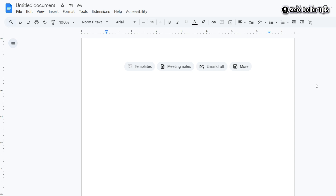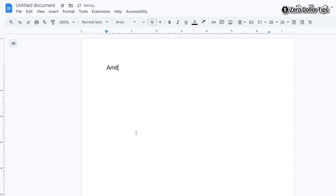For example, I want to type my name on the left side, so I will simply type it here. Now to type dates on the right side of the same line, follow the next step.